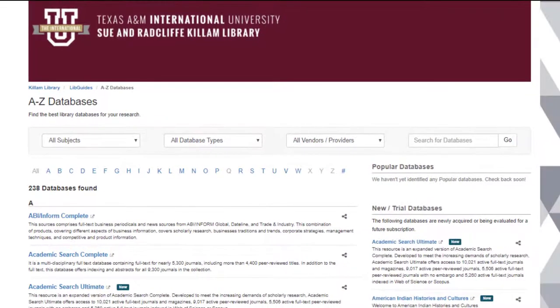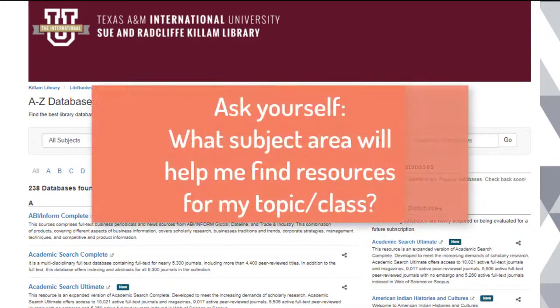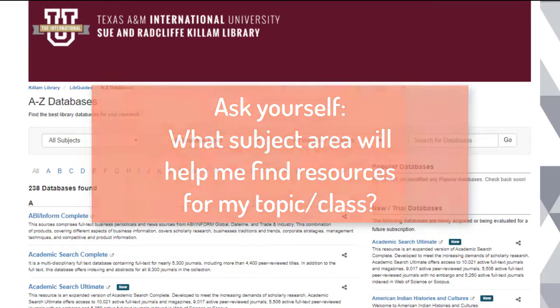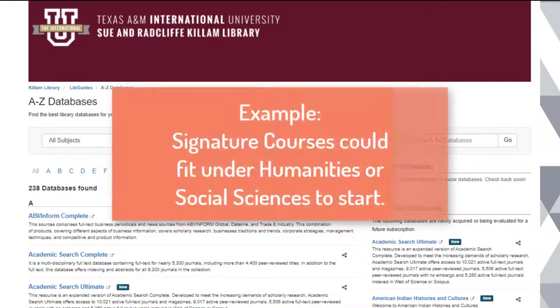When looking for databases, try to think of what subject area your research topic or class fits under. For example, research for a signature course could fall under the Humanities or Social subject areas.